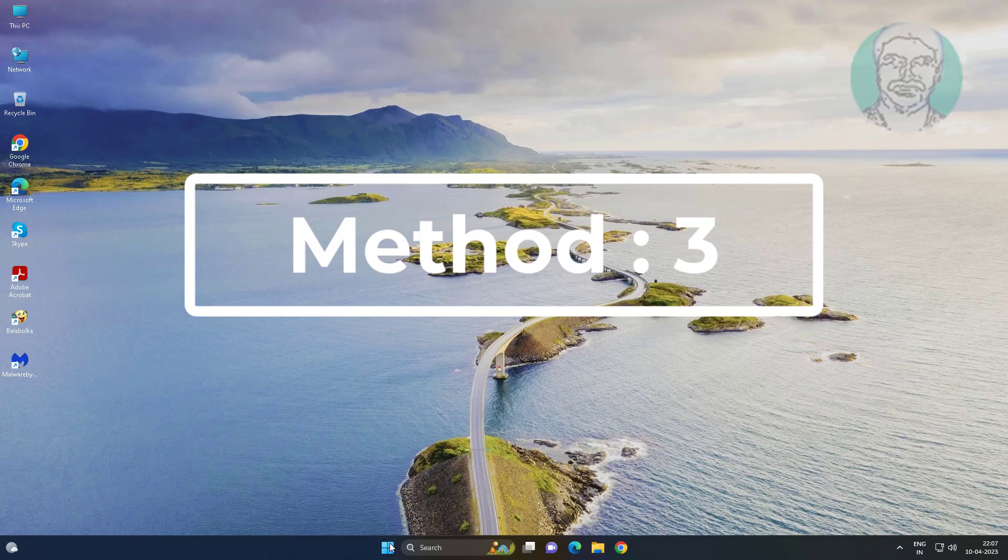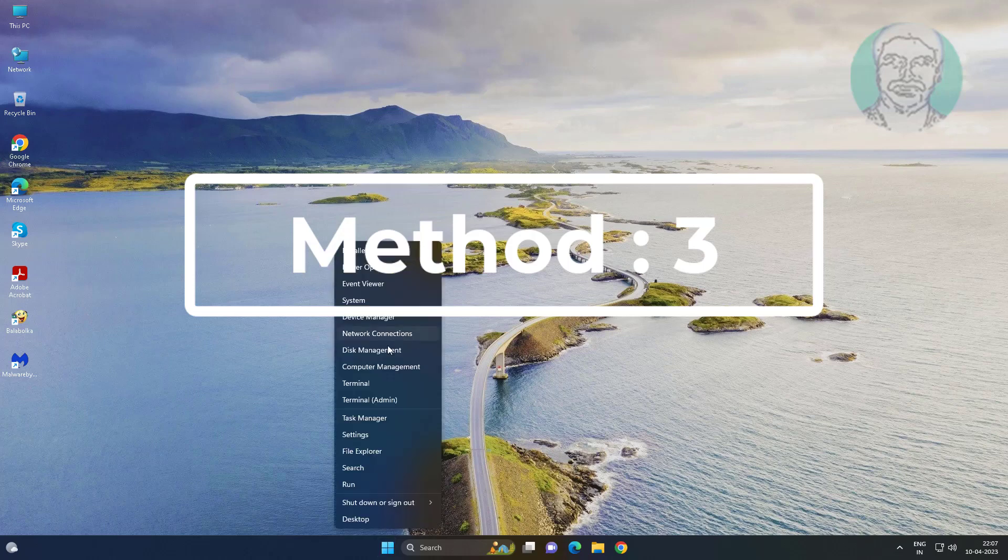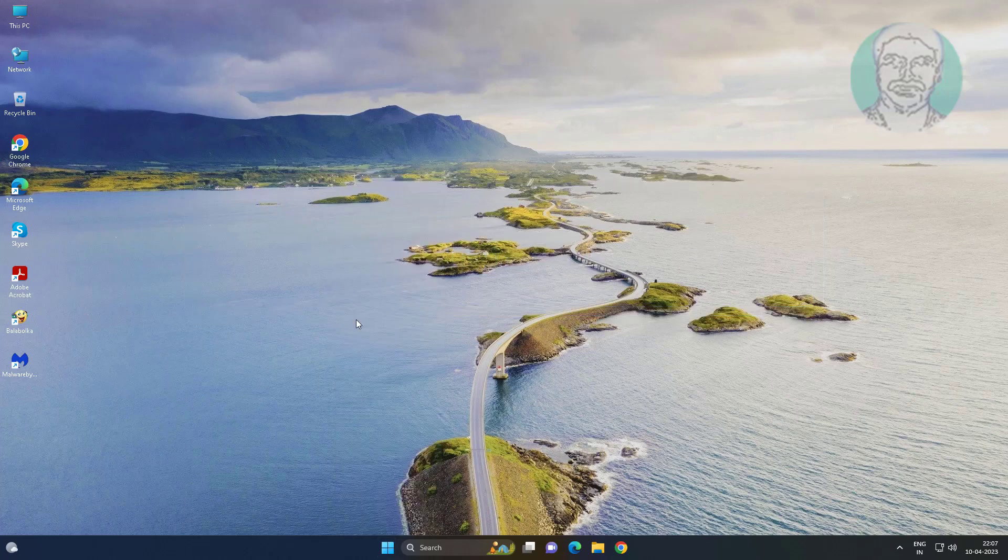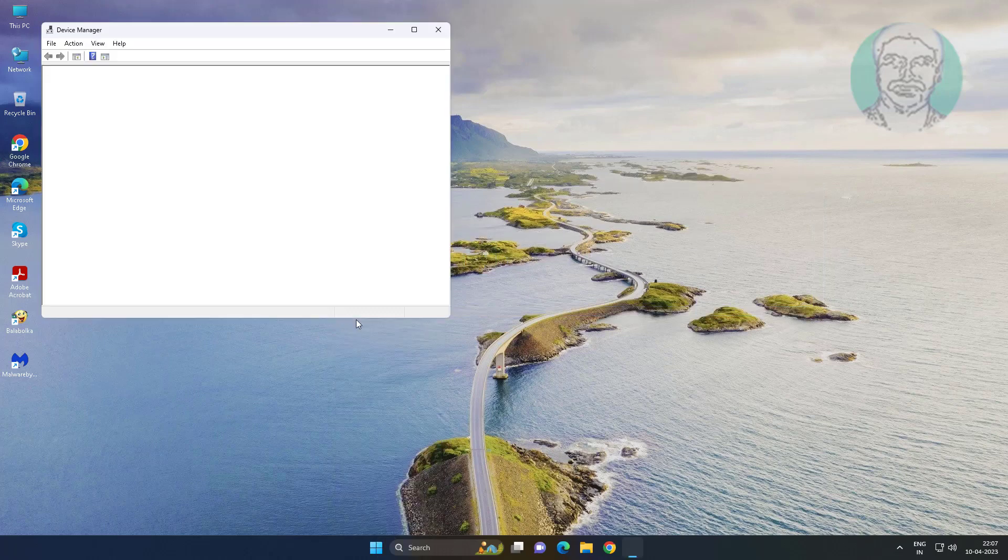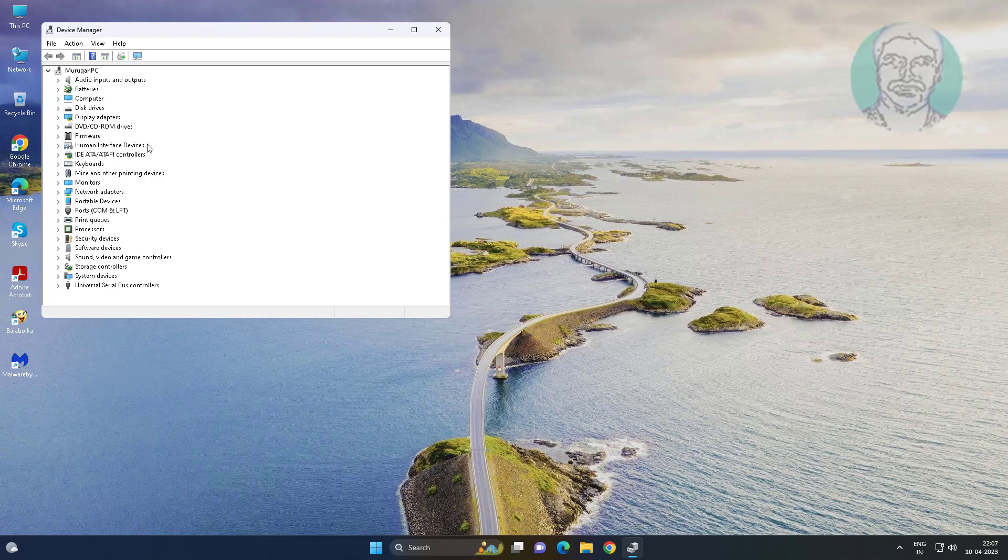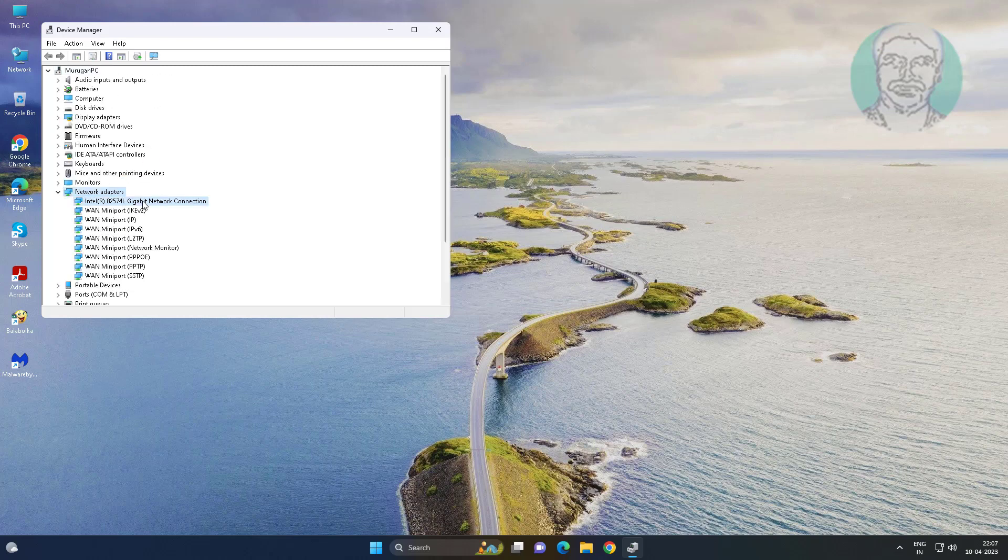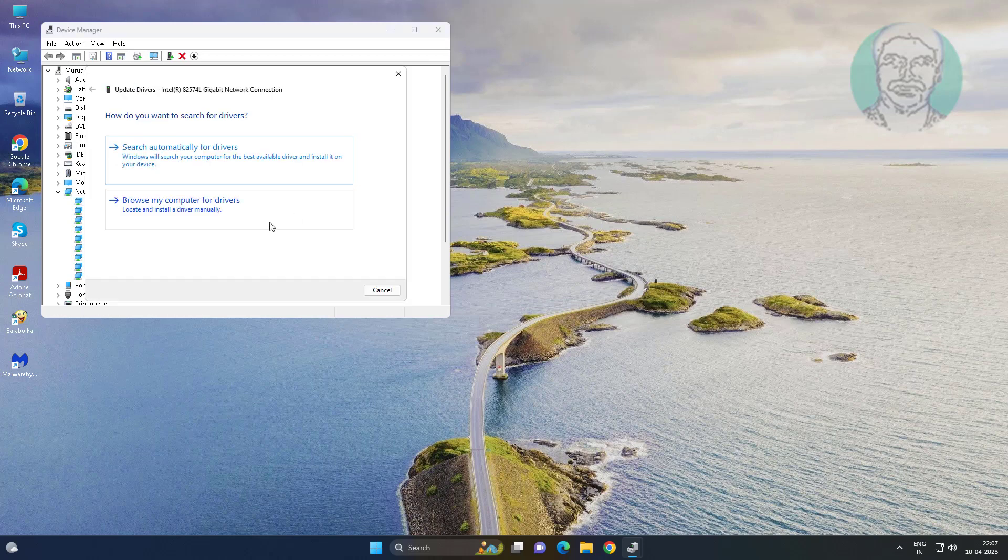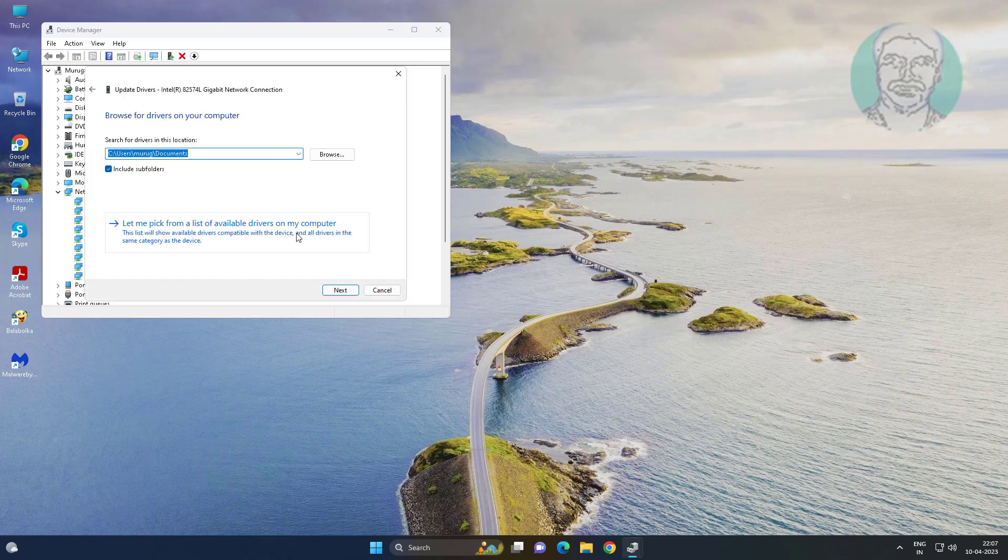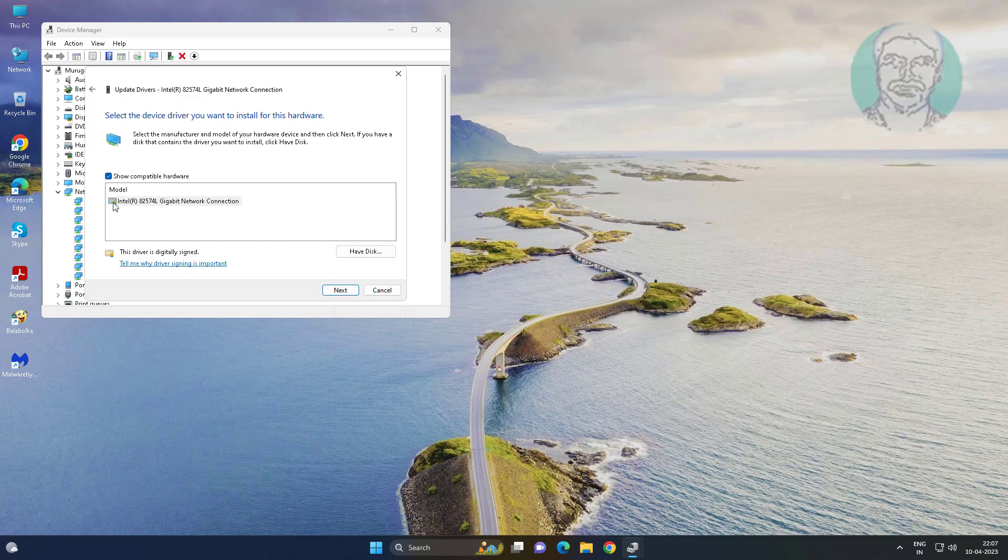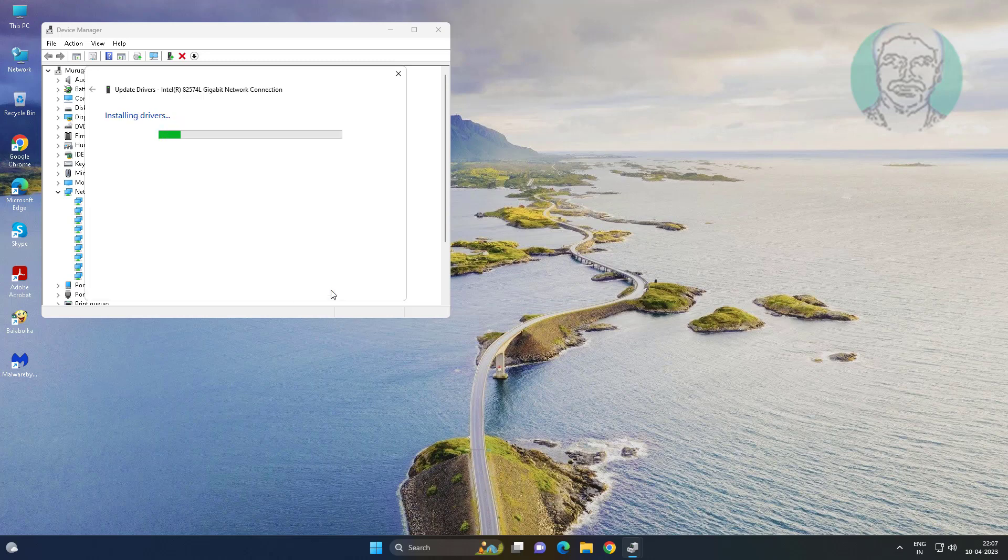Third method is right click start button, click device manager. Click and expand network adapters, right click network adapter, click update driver, click browse my computer for drivers. Click let me pick from a list of available drivers on my computer, select model, click next.